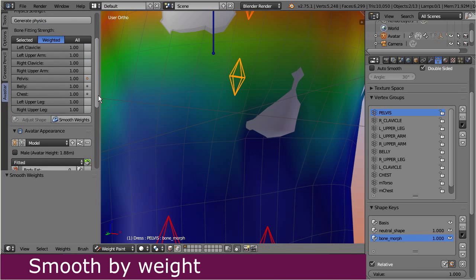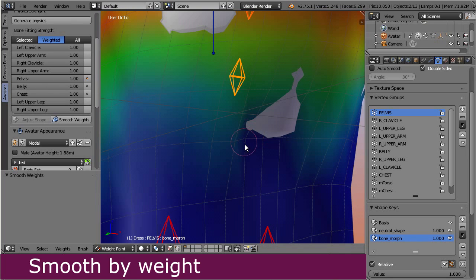So let's take a closer look at the pelvis weight map. Obviously we already found the reason for the mesh behavior — it looks like the pelvis bone needs a bit of extra weighting here.